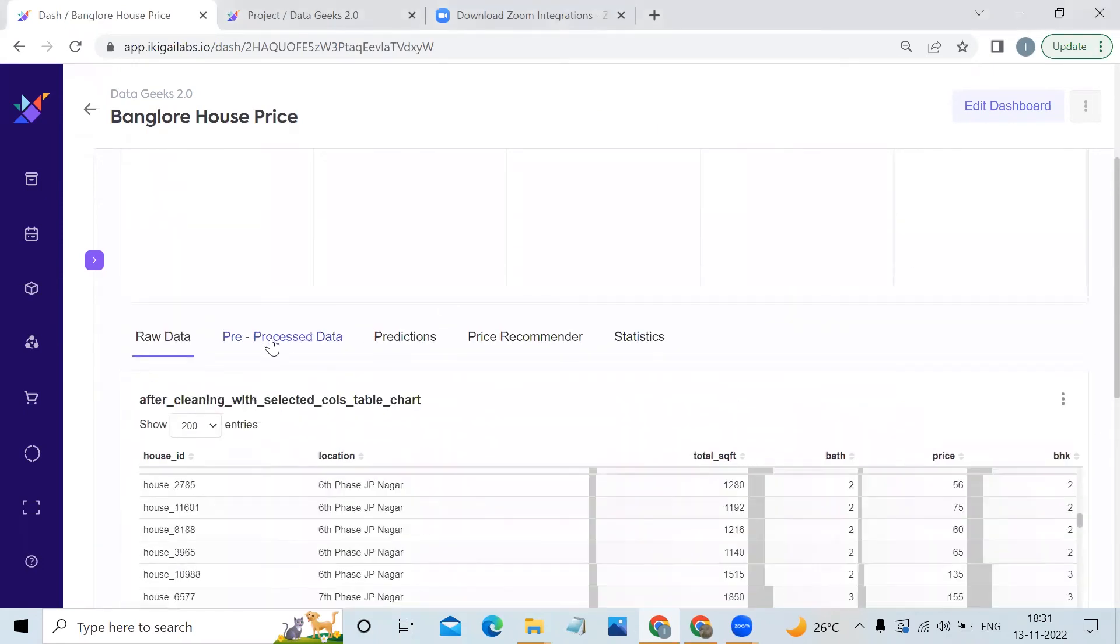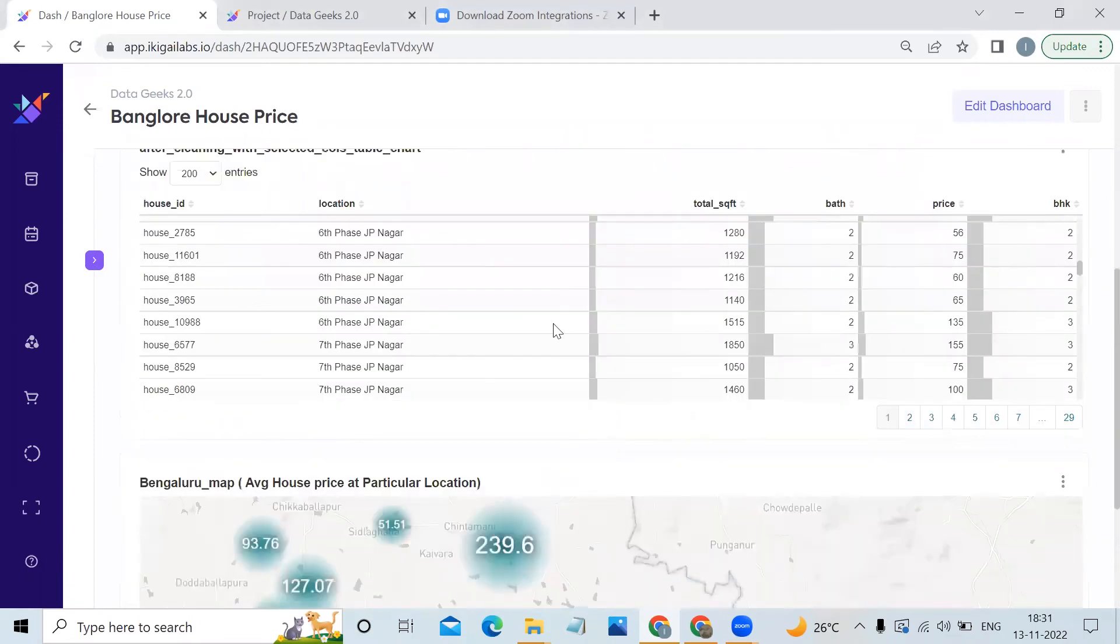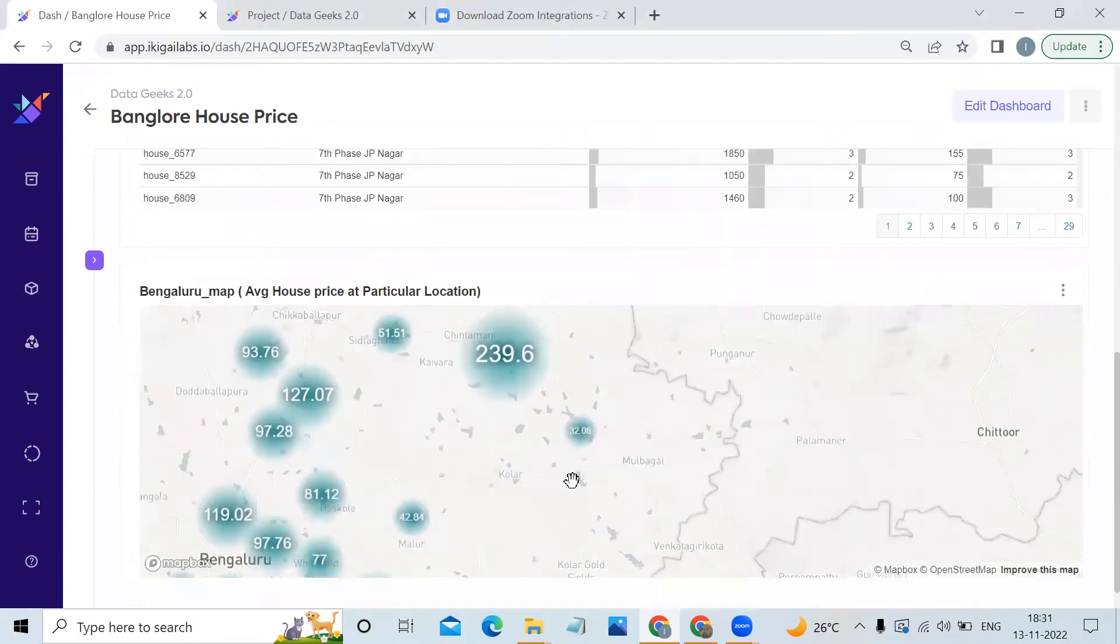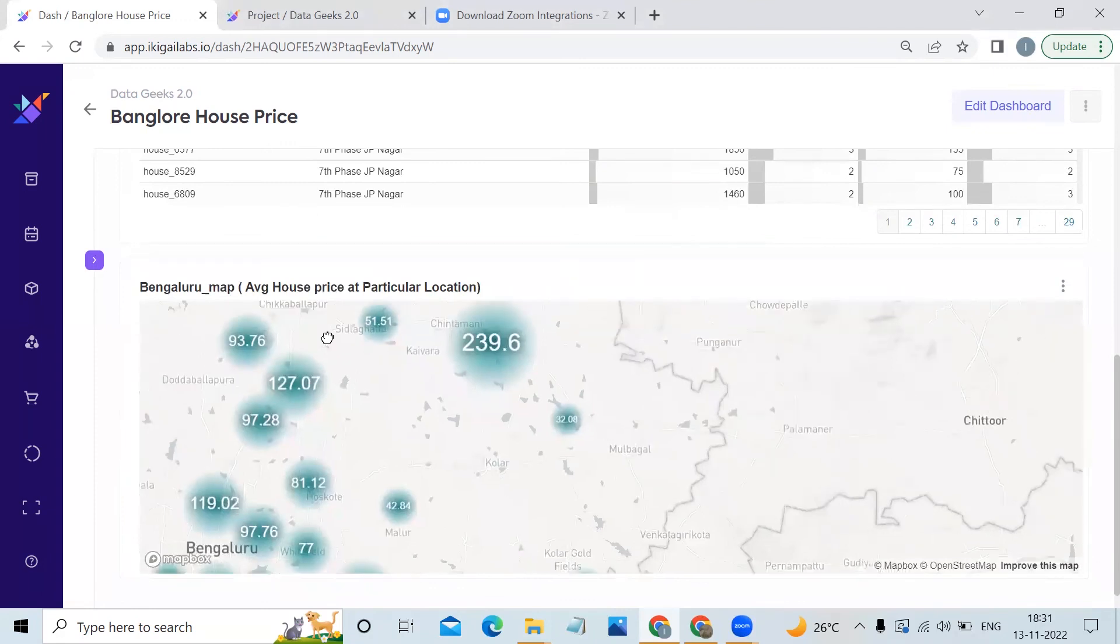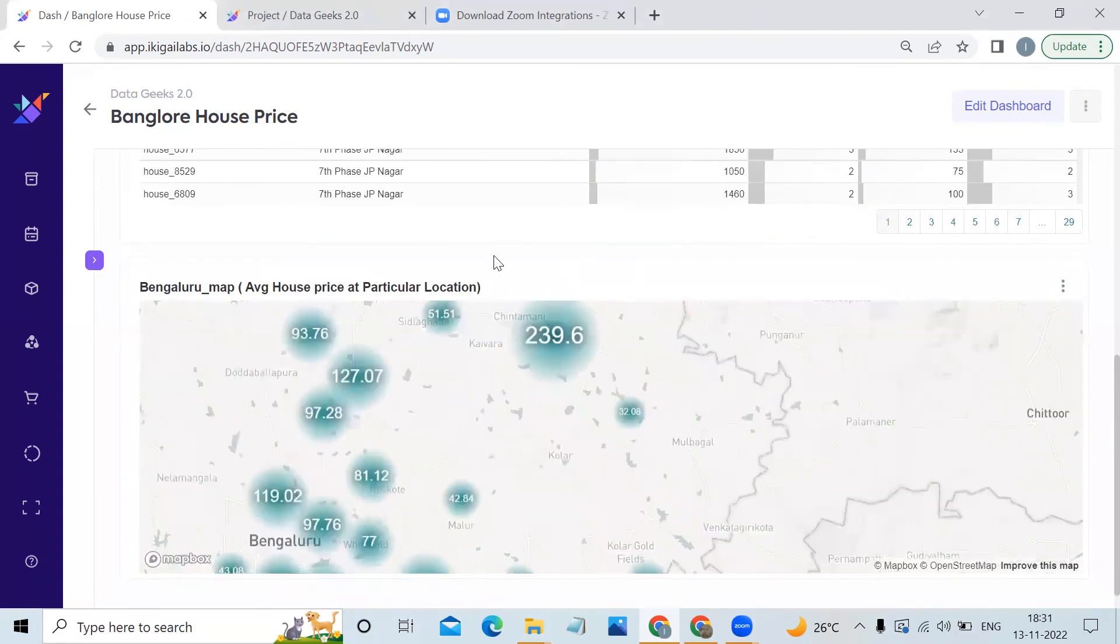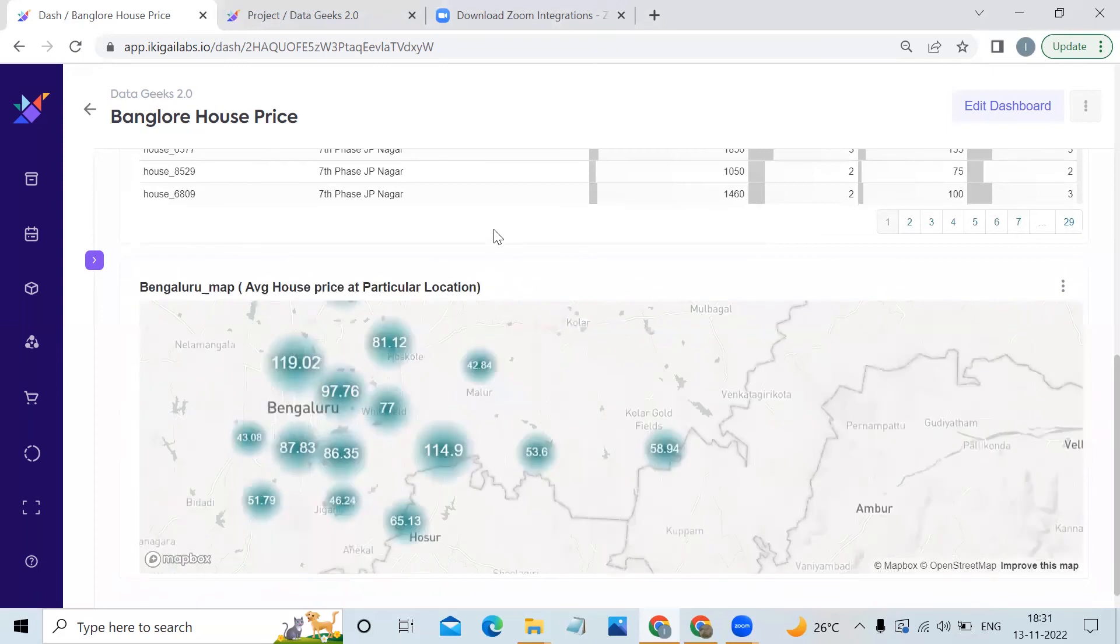The second tab is pre-processed data, where we have added the clean data and its prices. We have made a map of Bangalore using the Mapbox features, which shows the average house price of any particular location.